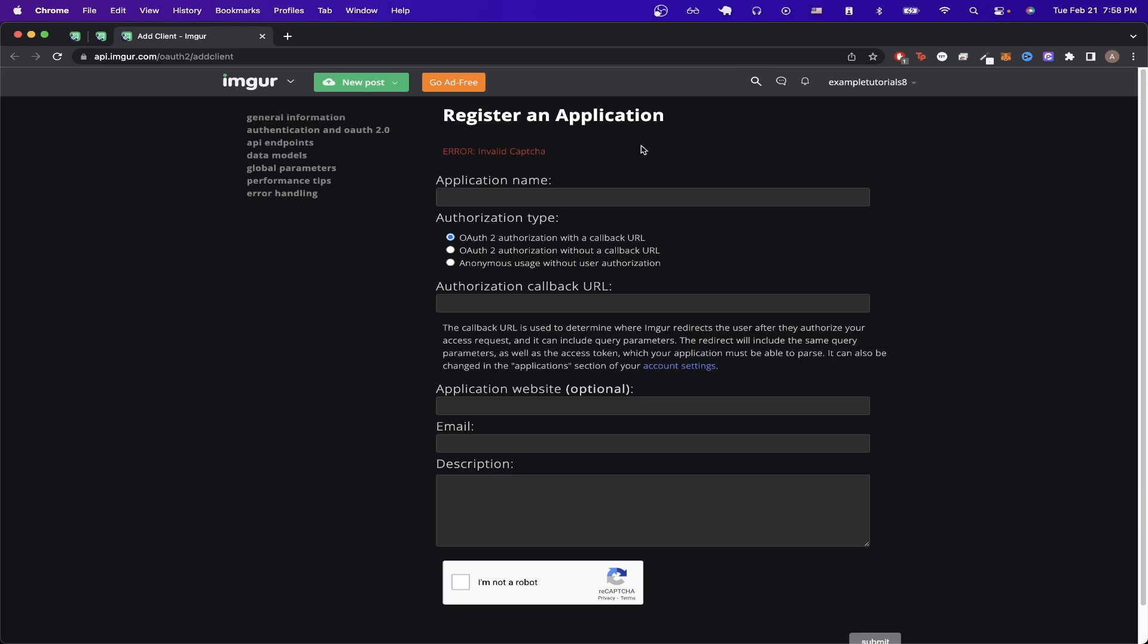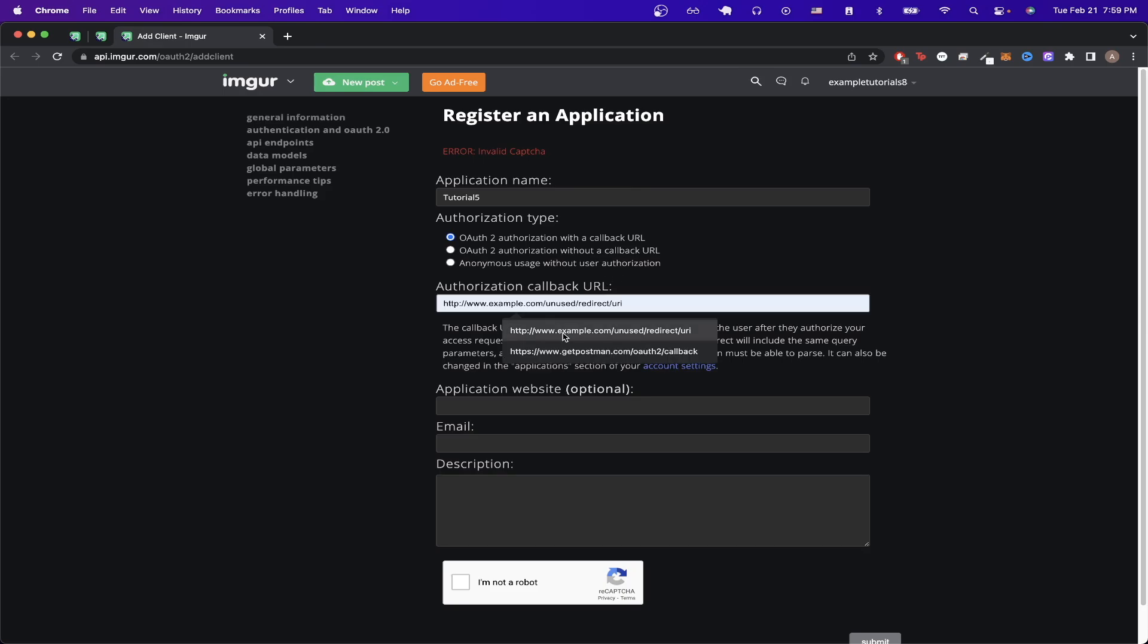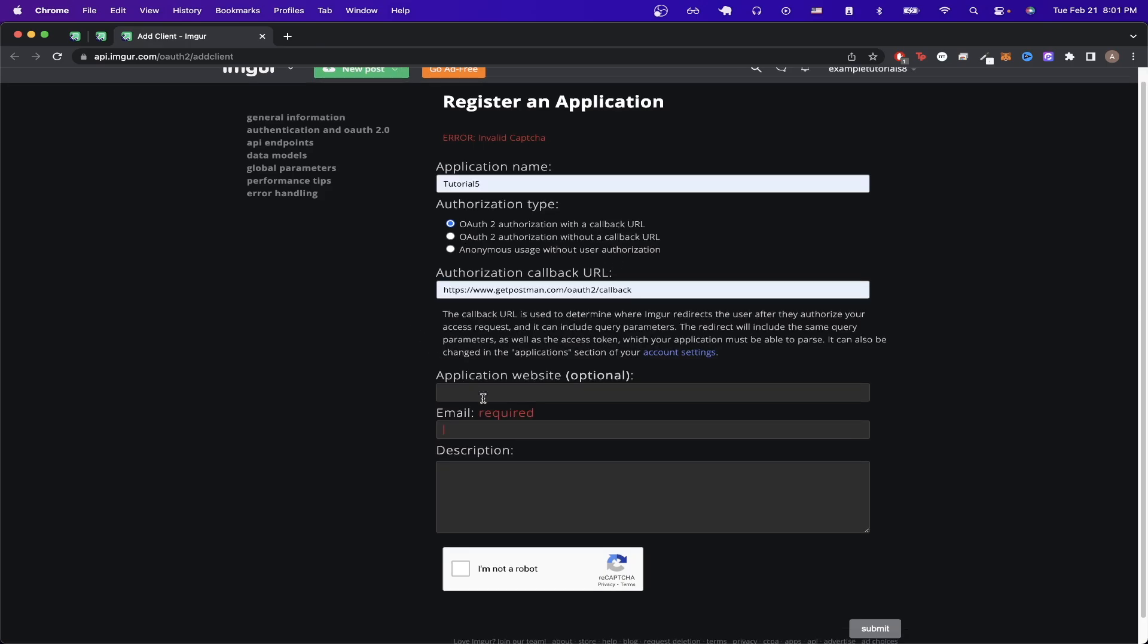Then we have to register an application by just clicking on the link here and just make sure you're logged into your Imgur account. Give your application a name. I'll just do like tutorial 5 for this example. For the authorization callback URL just type in this exact URL that you see here. Fill out your email, click the button here, and then hit submit.